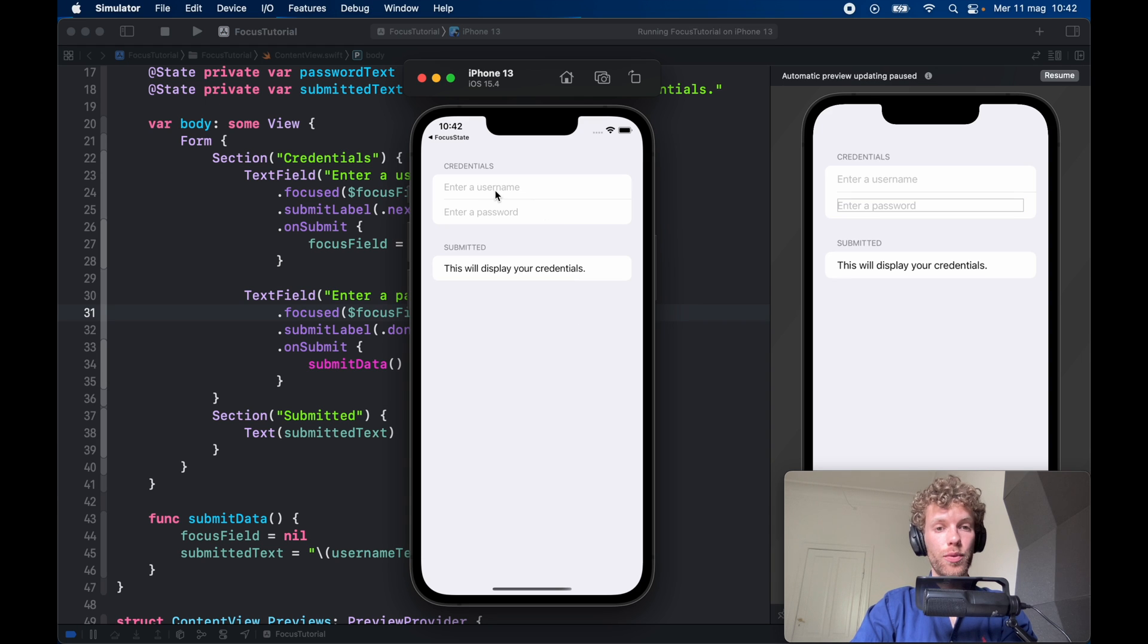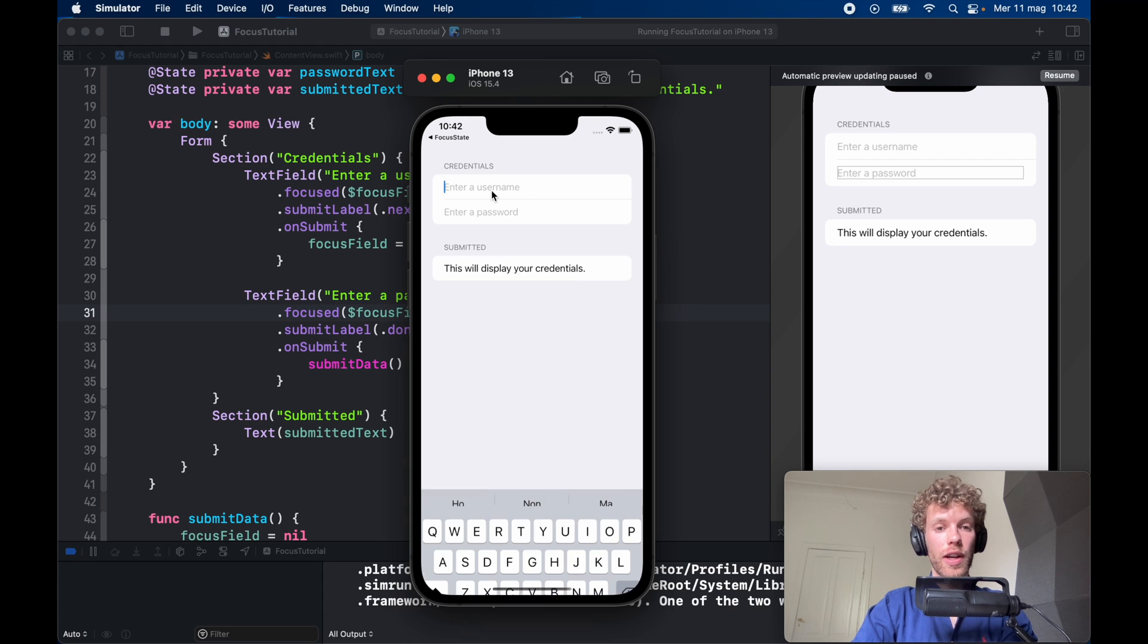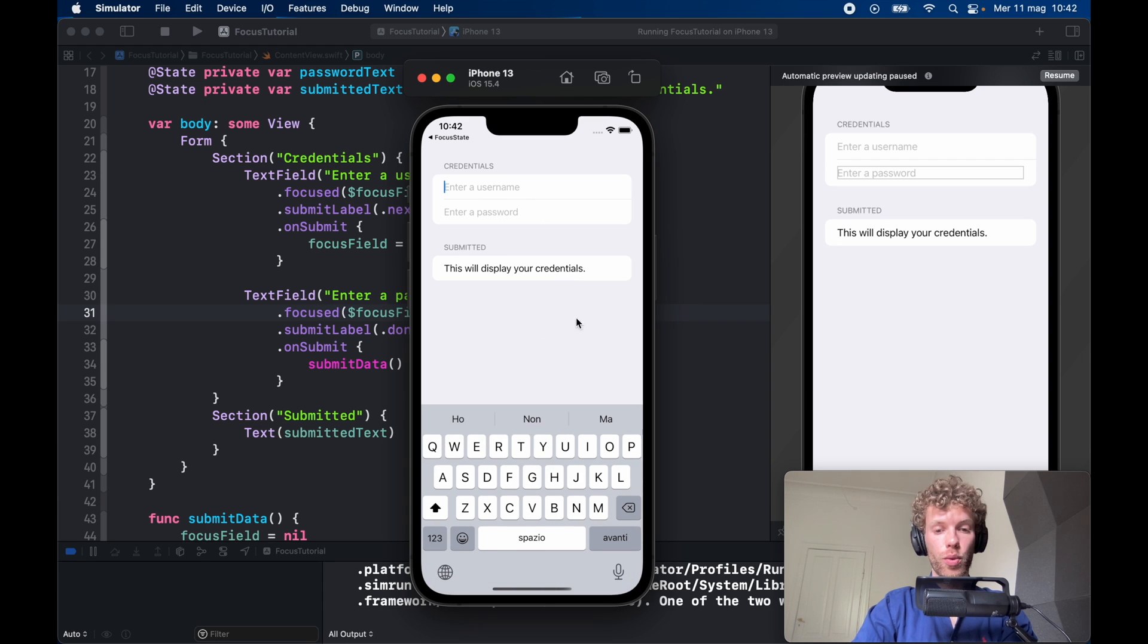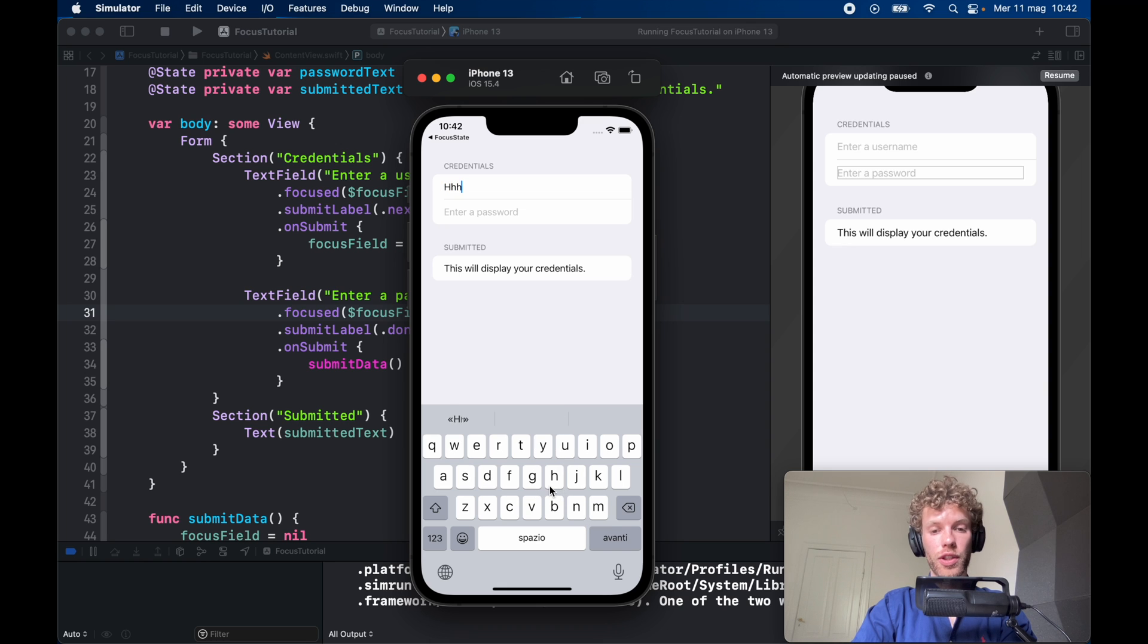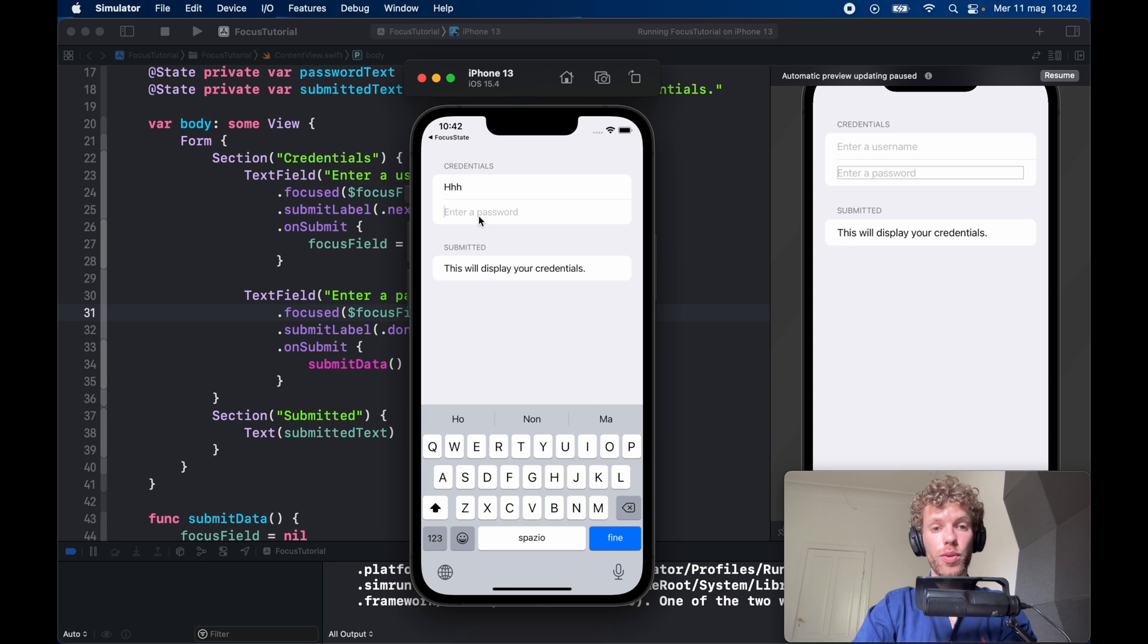So as you can see, if we type in enter a username it's going to open that up. If we type in HHH we can click on next and it's going to change the focus to enter a password.